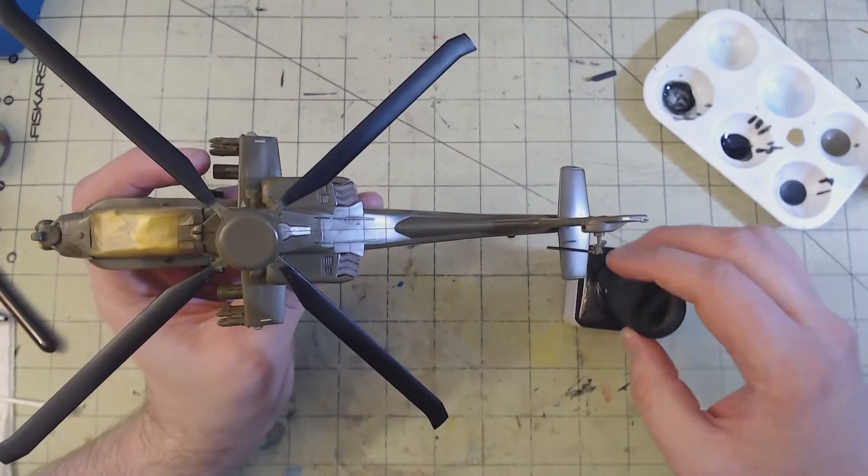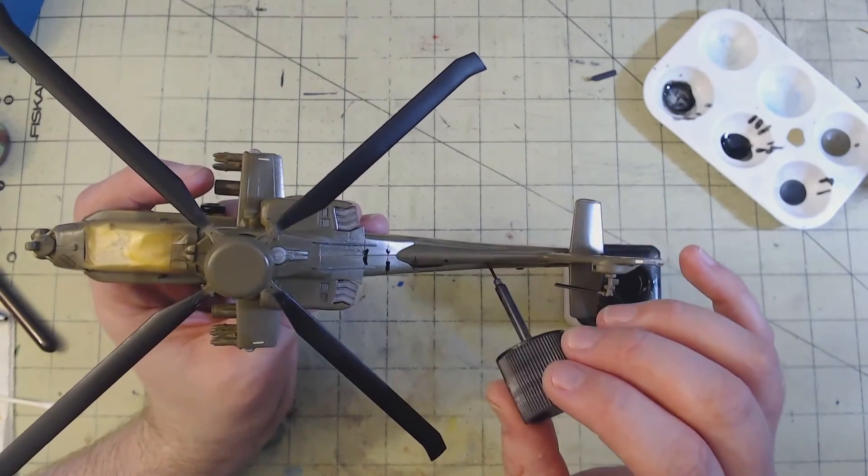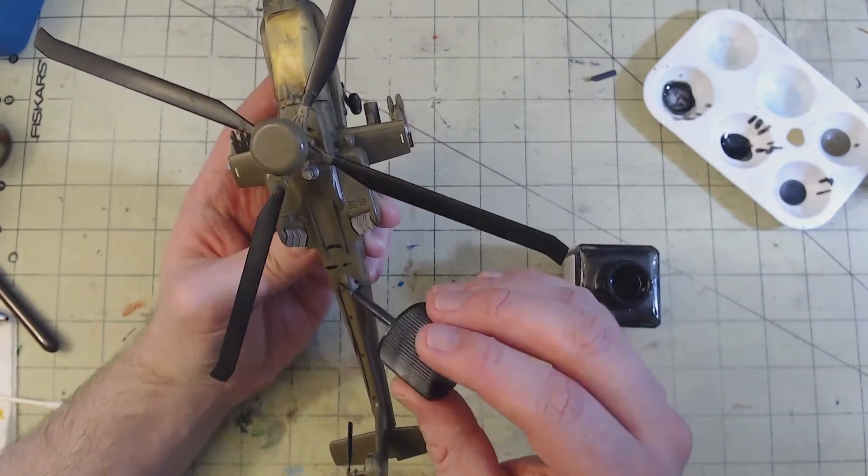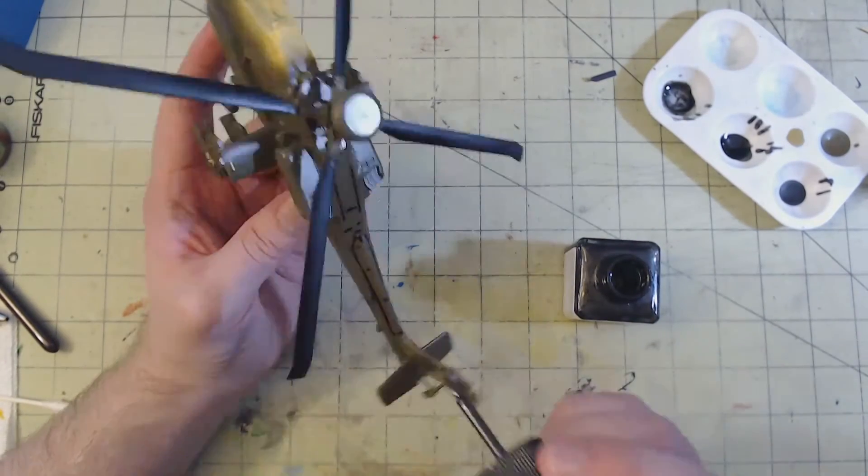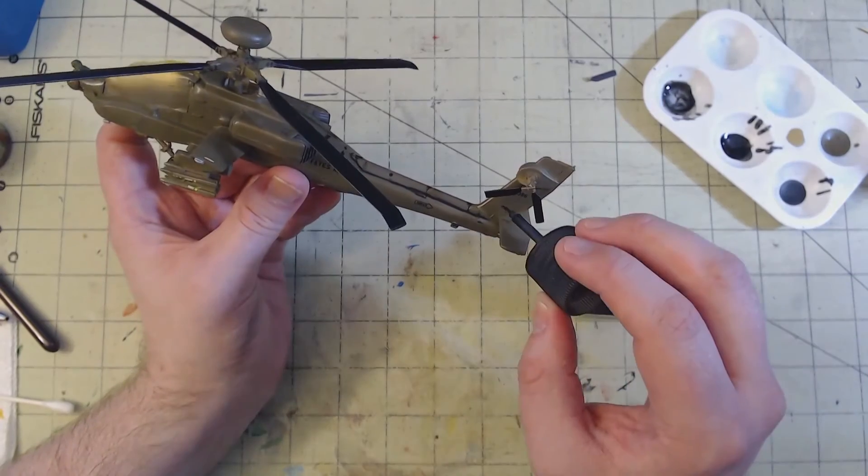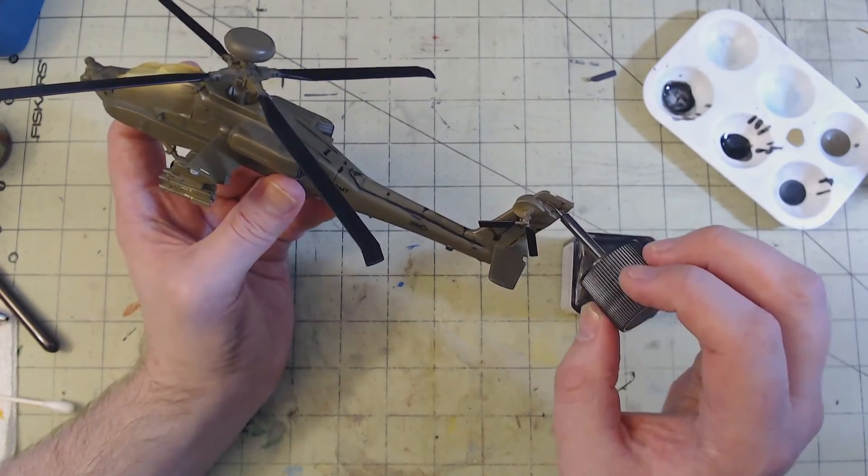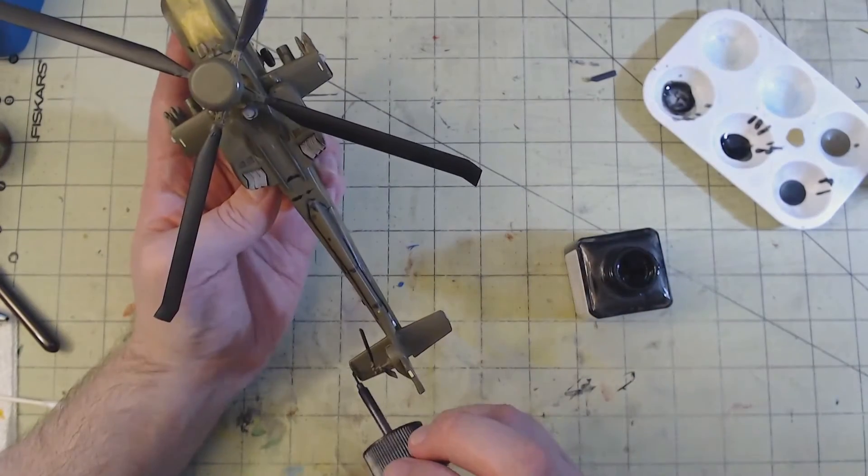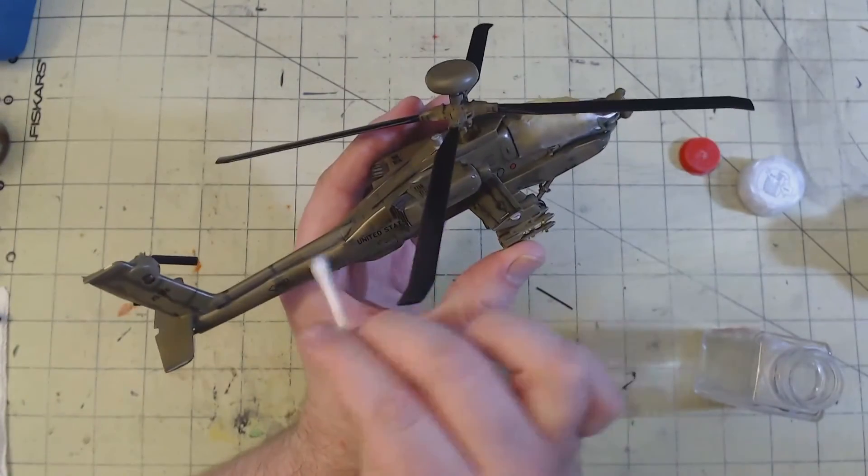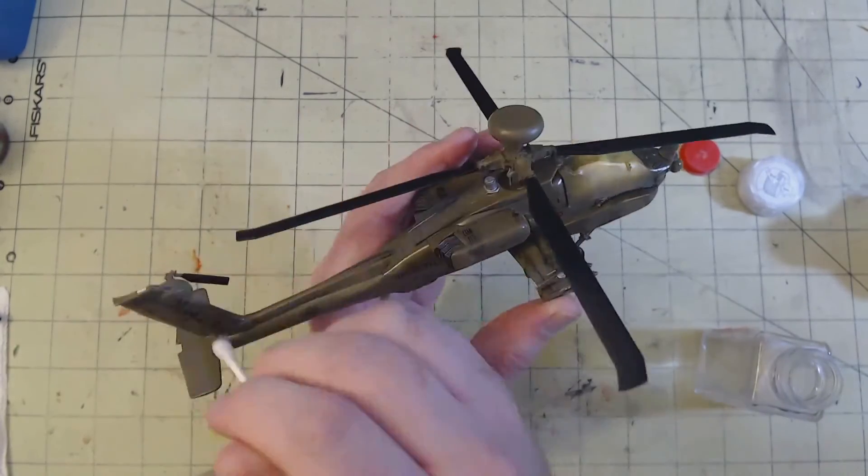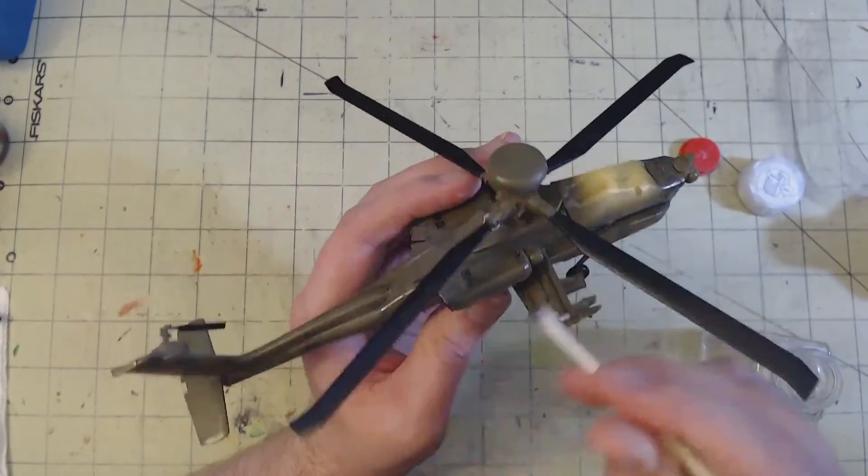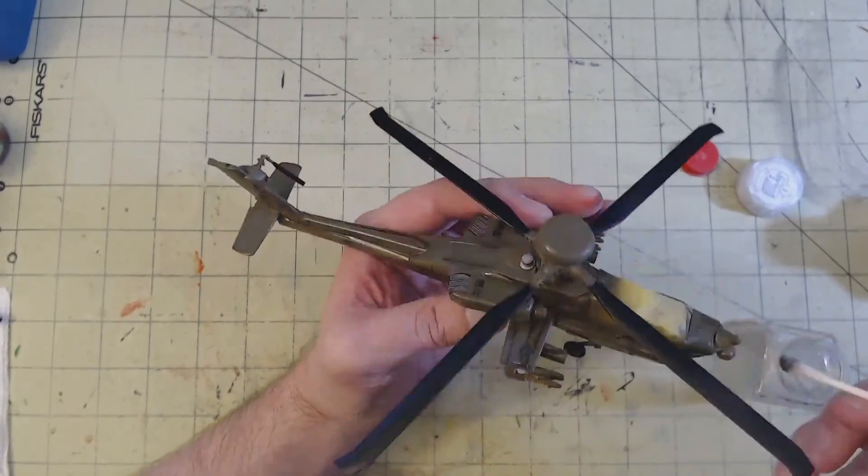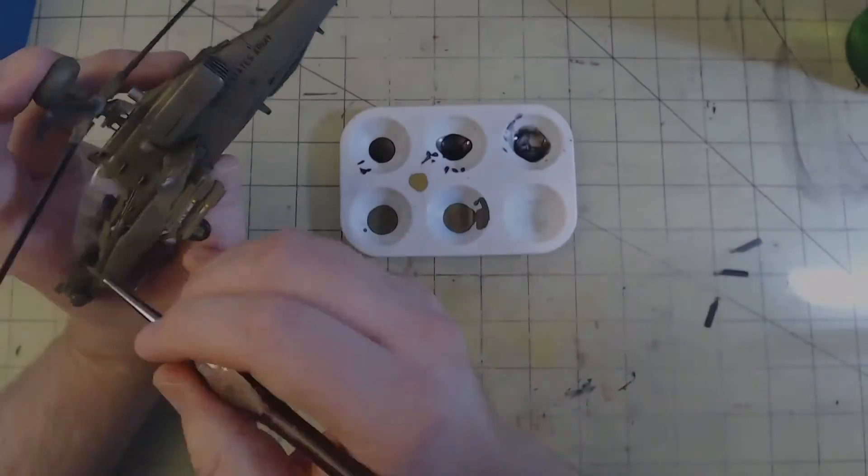After the decals had time to sit and bond to the model, I then went over all of the panel lines in Tamiya panel liner accent color black. The gloss coat from earlier aided the capillary reaction in pulling the wash along the panel lines, however the lines themselves were relatively shallow and therefore I wound up needing to almost paint the liner on. Excess panel liner was then cleaned up with the cotton bud damp but not wet with enamel thinner. I made sure to wipe in the direction of either air flow or gravity as made sense in order to give an additional faux weathering effect.